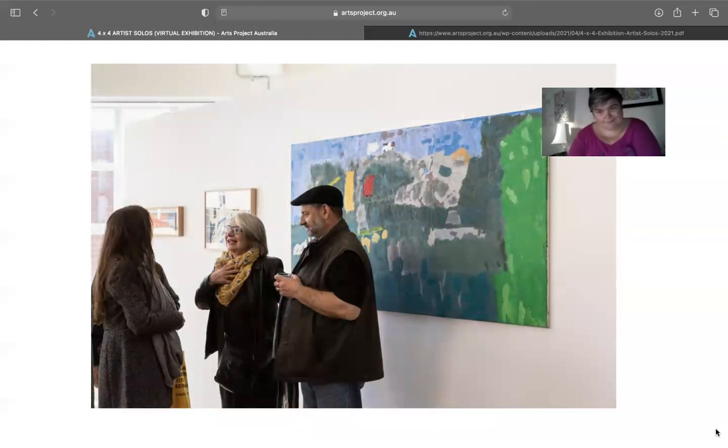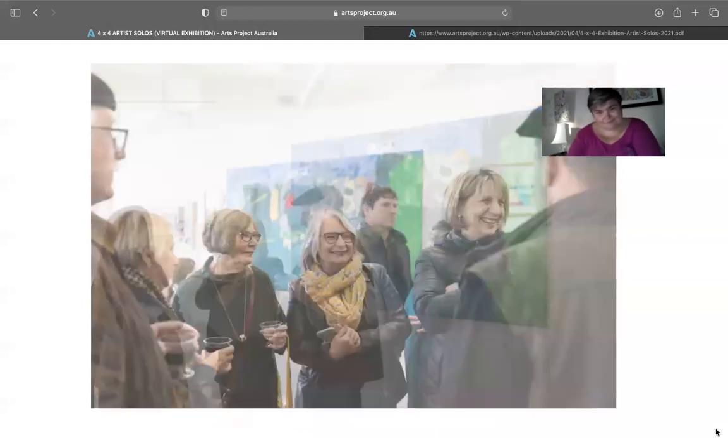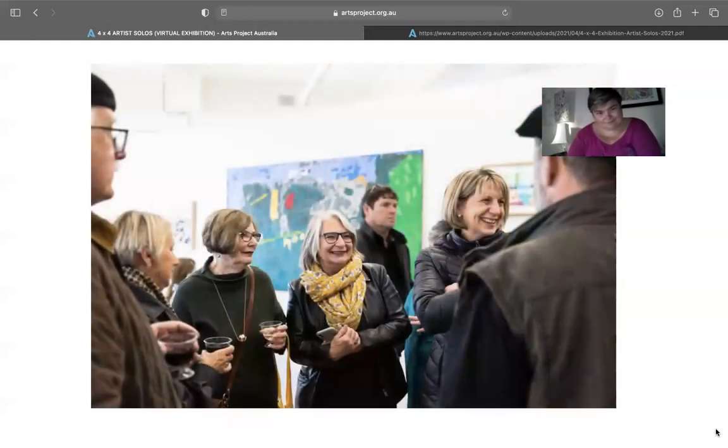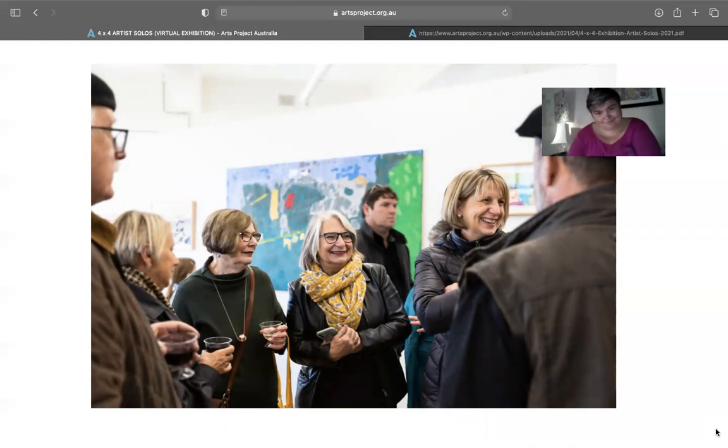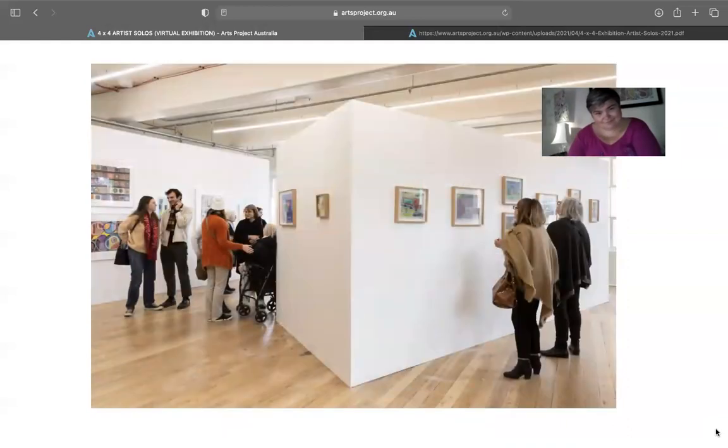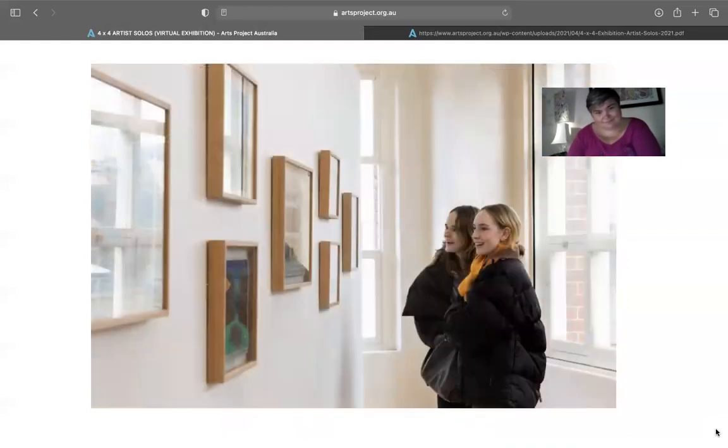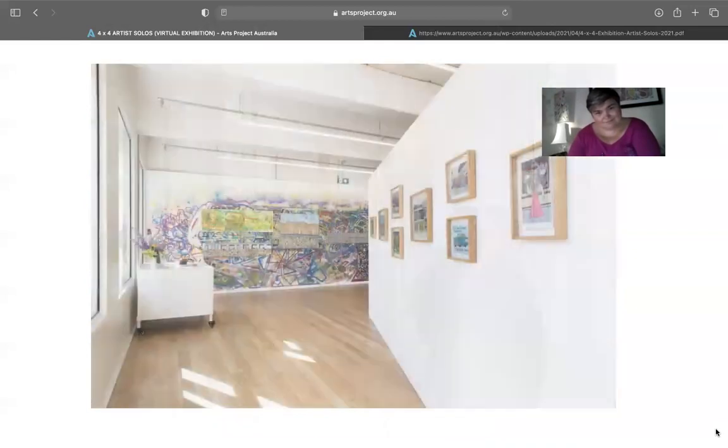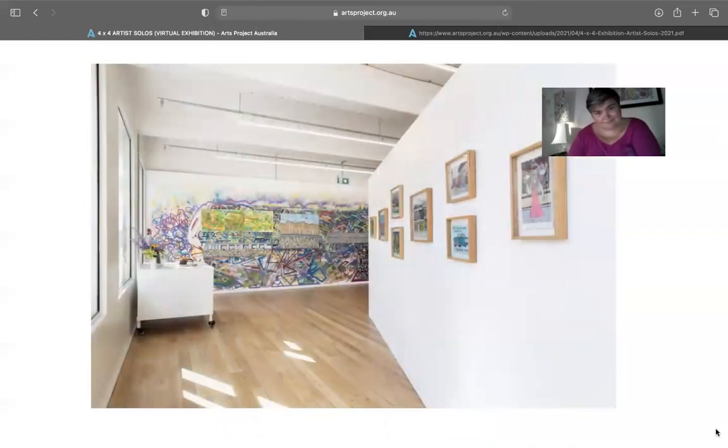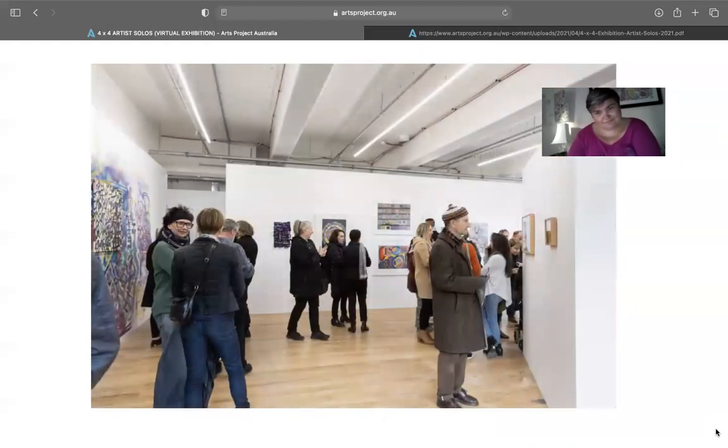4x4 is the second exhibition in this new Collingwood Yards gallery space. It presents four different solo exhibitions featuring Monica Lazzari who is on the screen now, Rebecca Shubilia, James McSporran, and Samarine Chia.